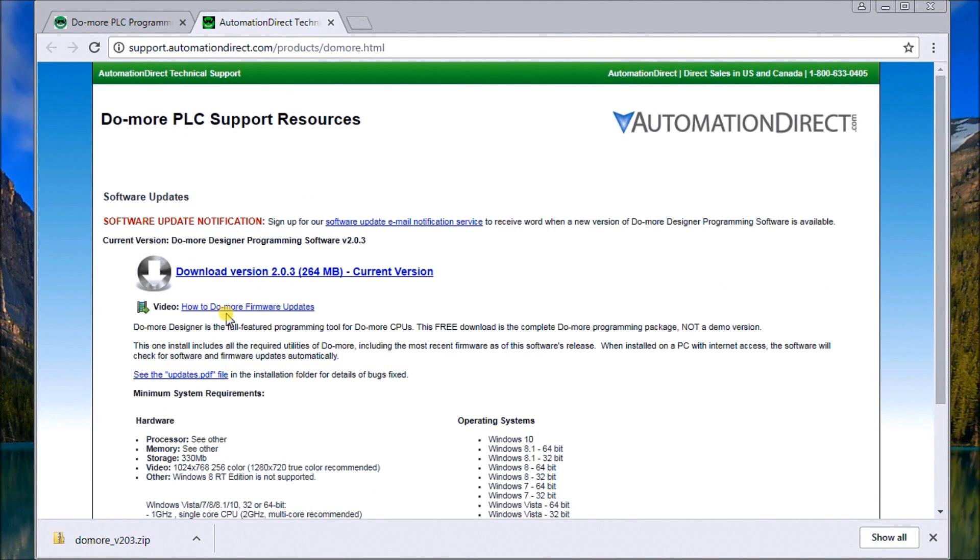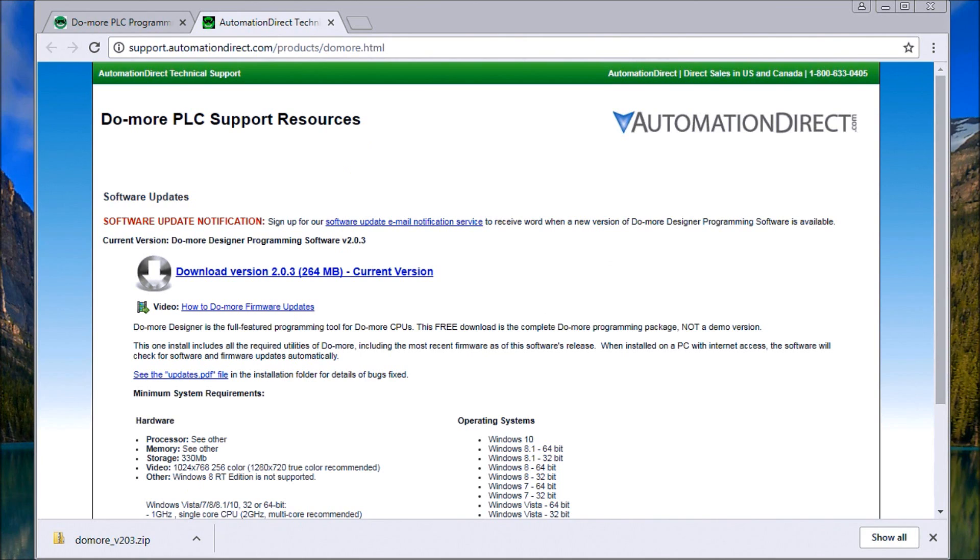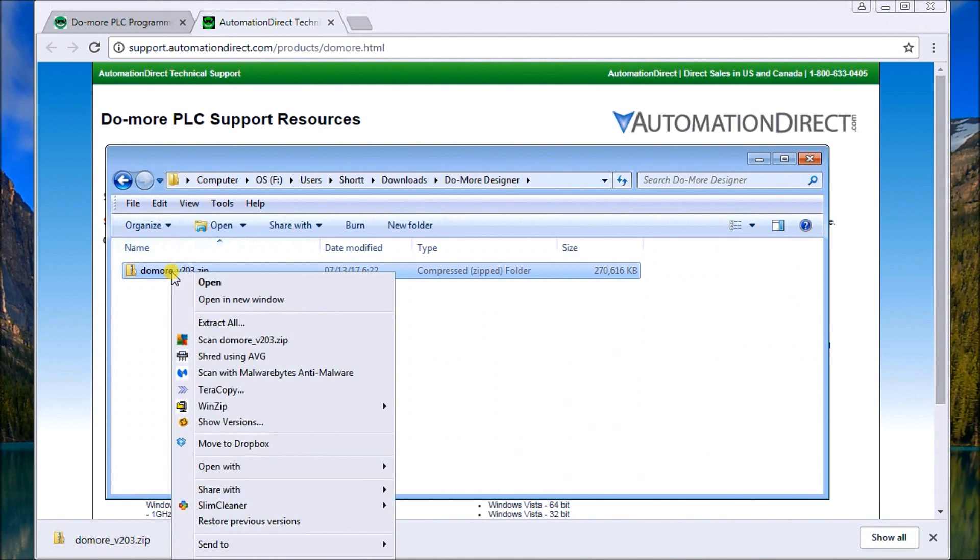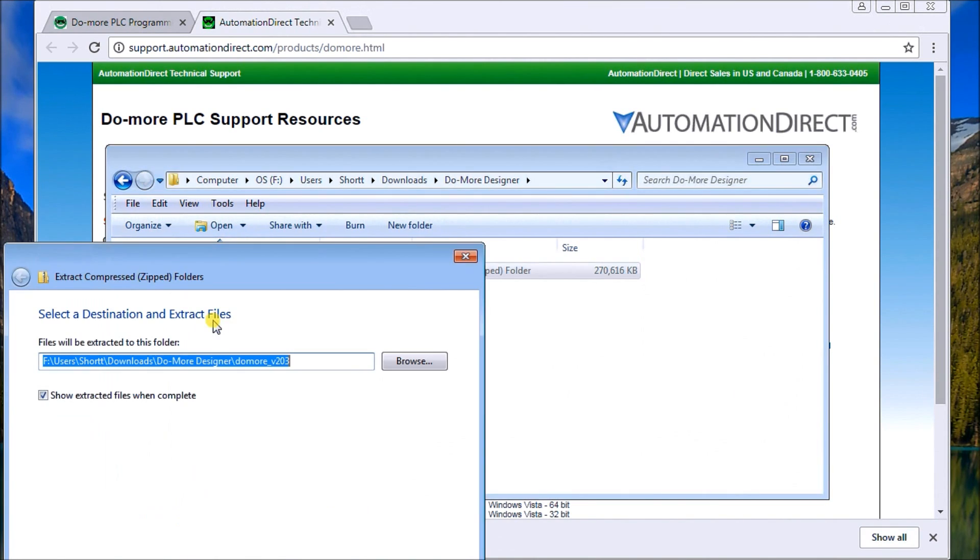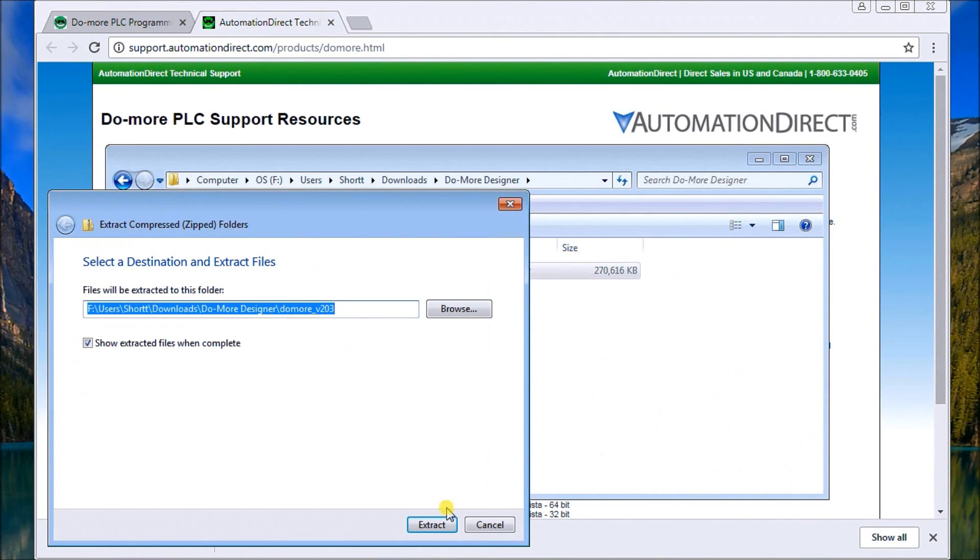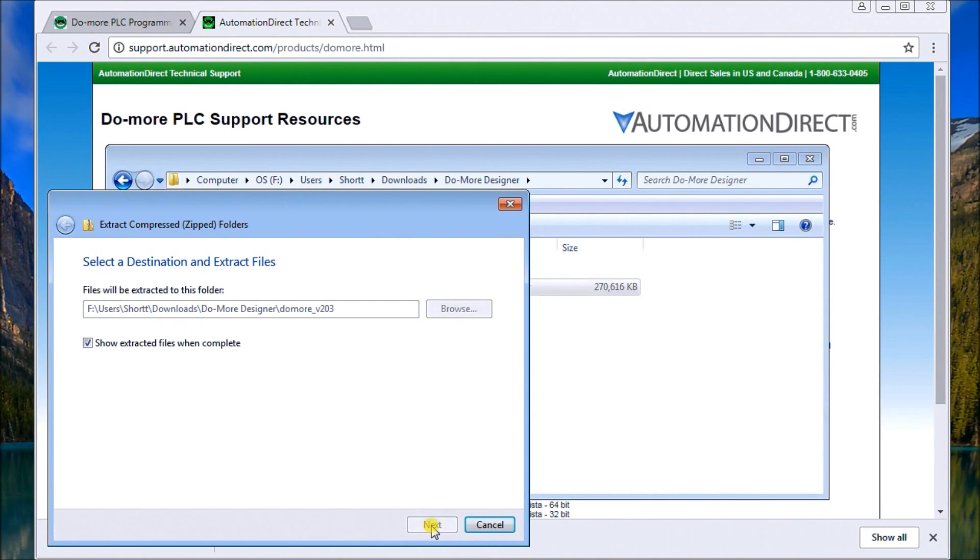And then we also have how to do more firmware updates. So we have additional resources right on this page. So once we download that, we have it in our folder. And it looks something like that. We right click on this folder and we extract all. And what we'll do is we'll just extract it to the default.